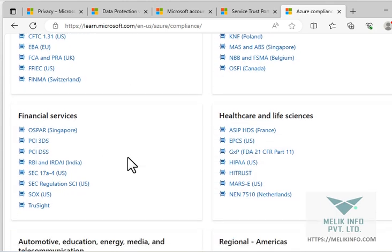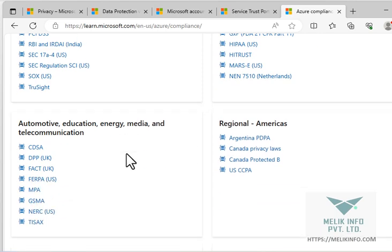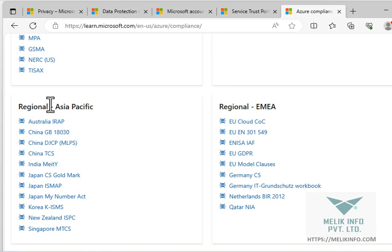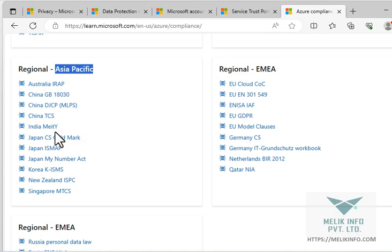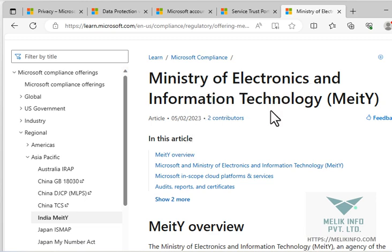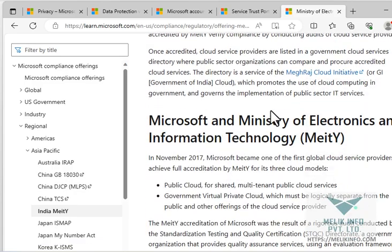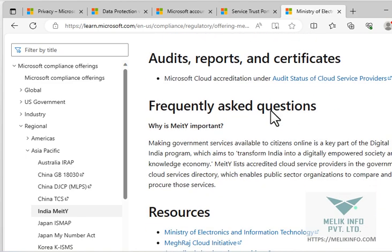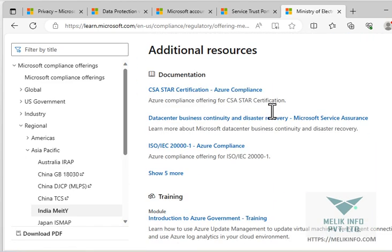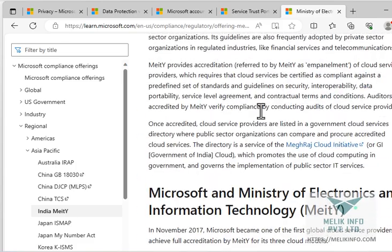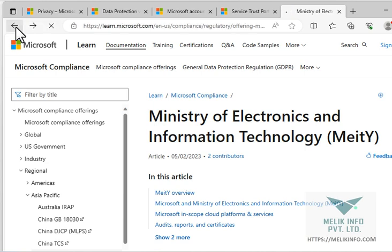Asia specific, India, Ministry of Electronics and Information Technology, and you can see the terms and conditions or the legal provisions. So every country has their own and Microsoft is following their regulations, rules and regulations.